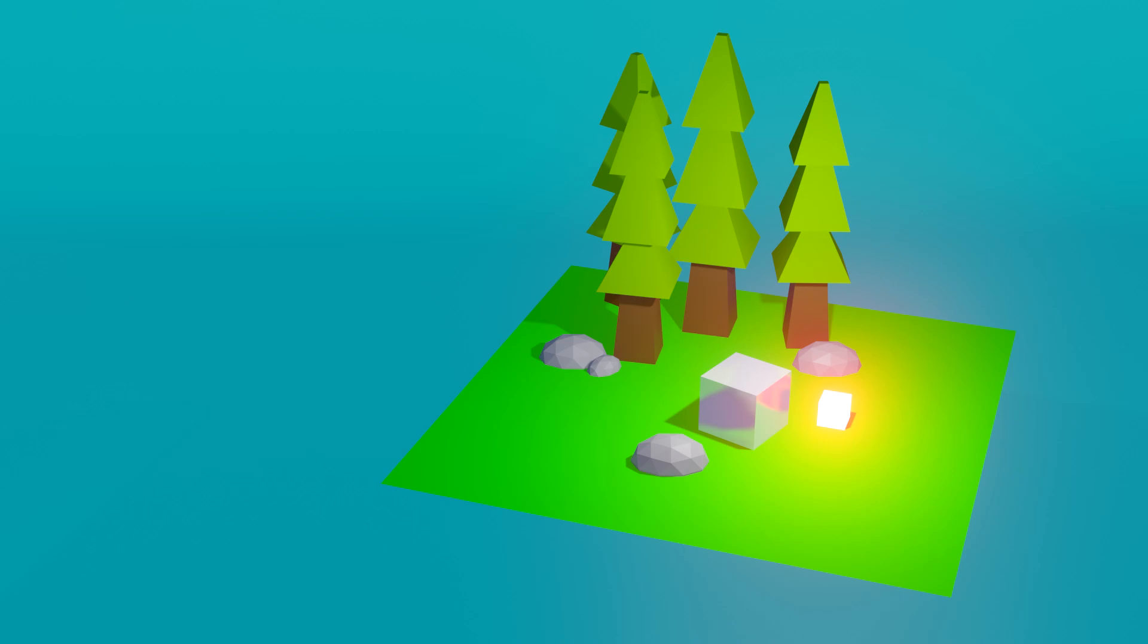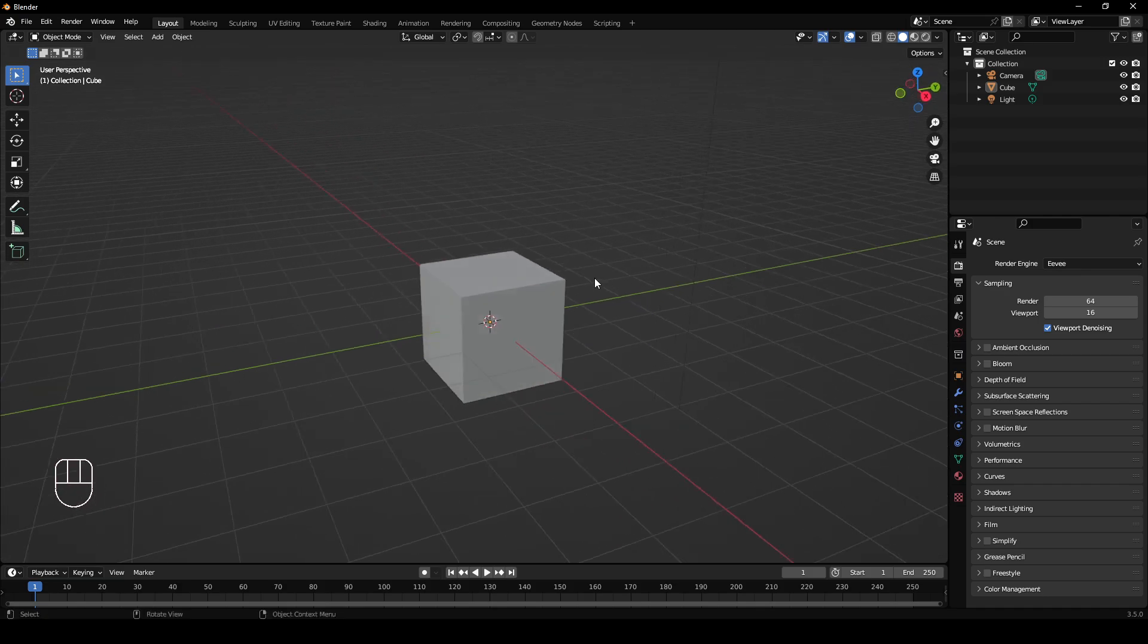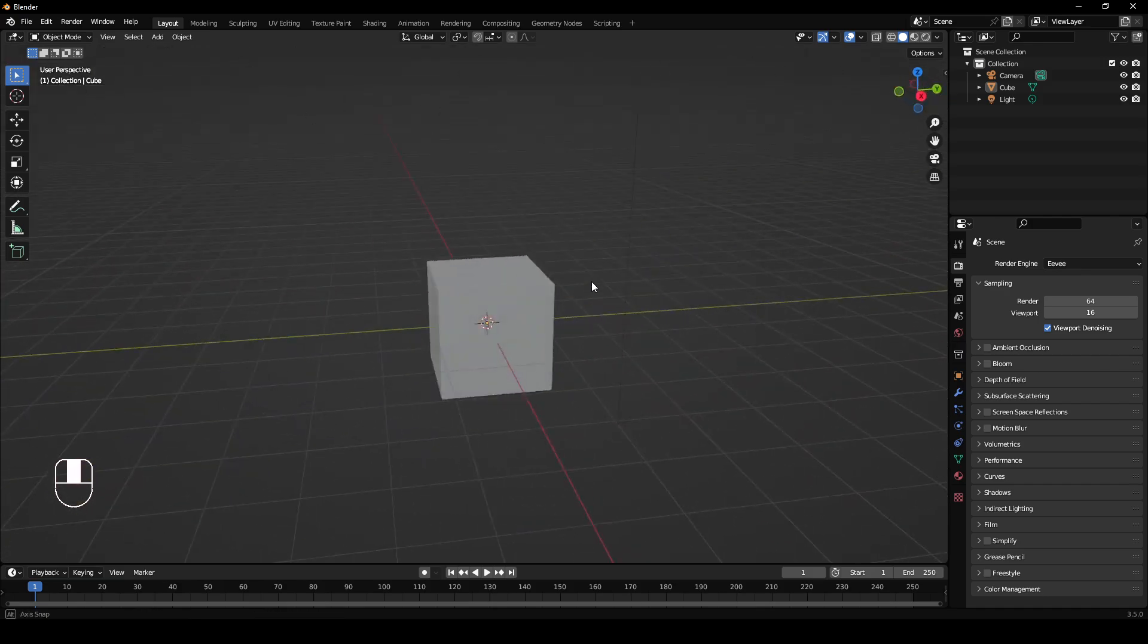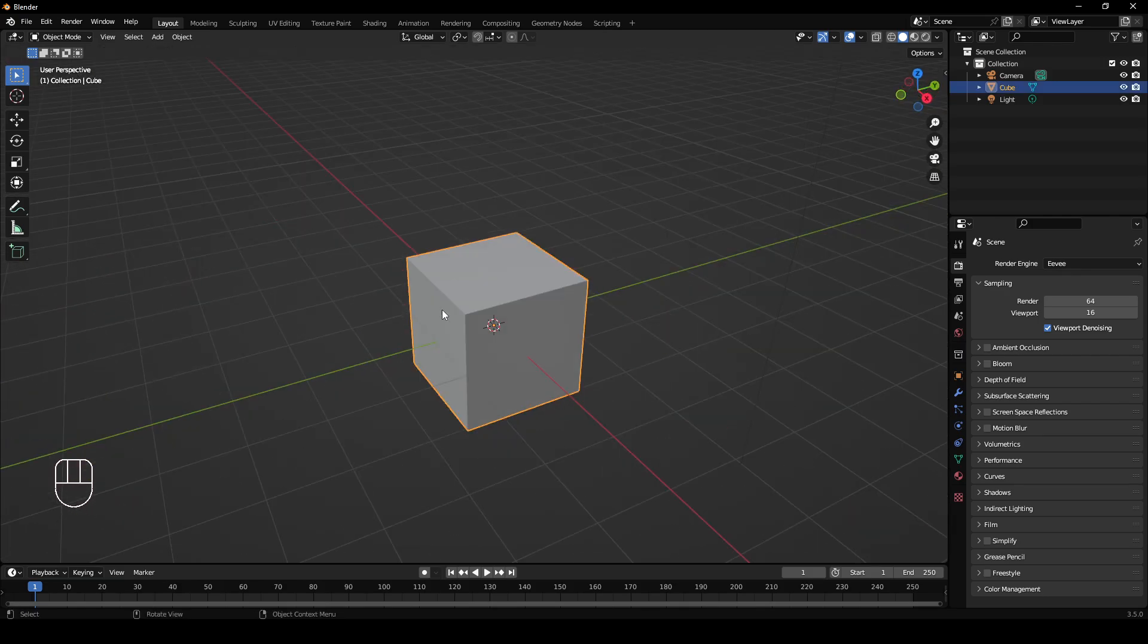In this video I'm going to show you how to add colors to objects. I've got my default scene here, so we have this cube here.